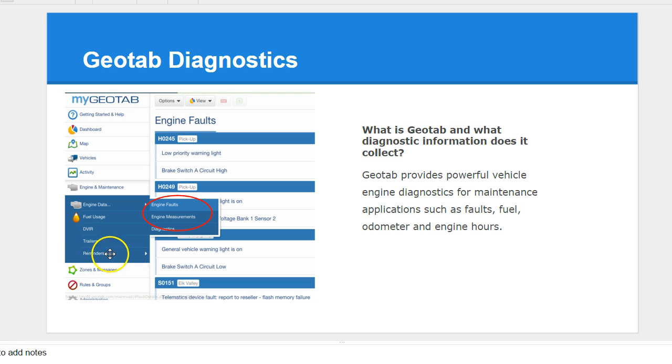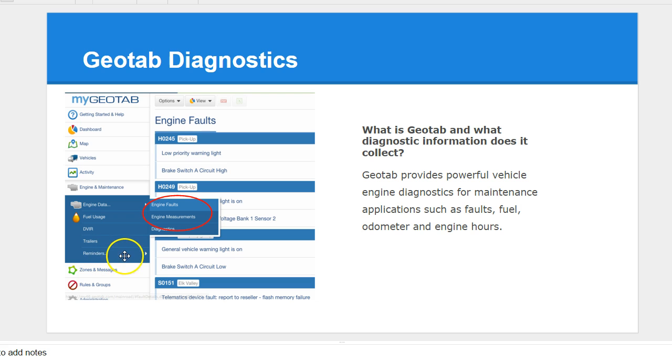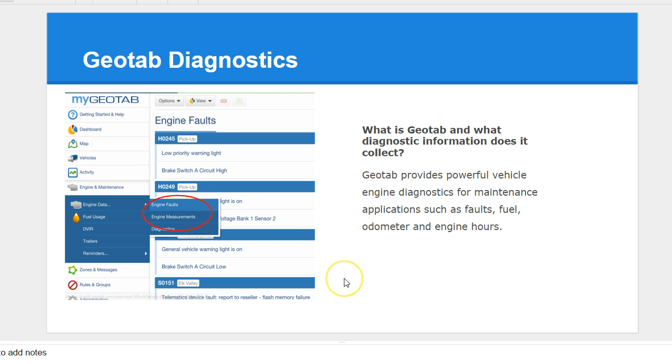Right now, we also manage reminders potentially in Geotab. One way to streamline that process is to create work orders around maintenance reminders and associating maybe parts around that, maybe associated processes around maintenance reminders.